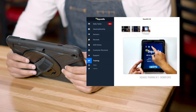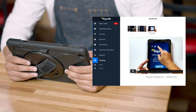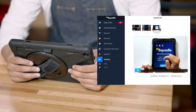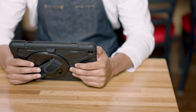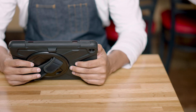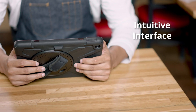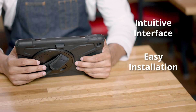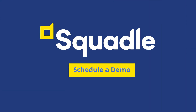Instructional videos ensure all new hires are trained properly. Squattle's industry-leading customer satisfaction rates are a result of the product's intuitive interface, easy installation, and fast adoption across teams.